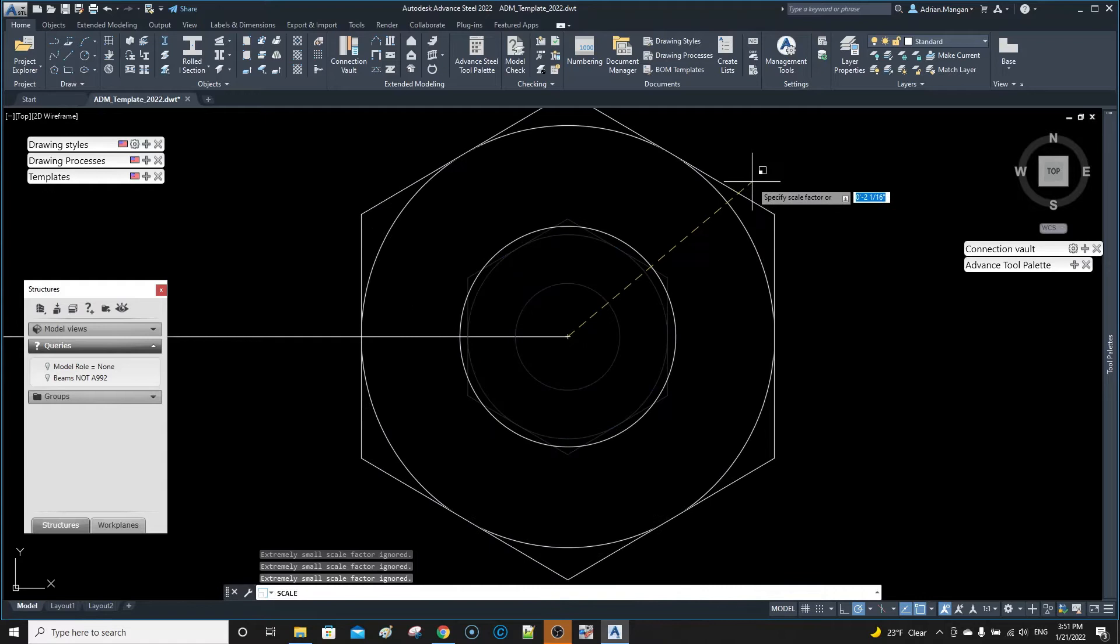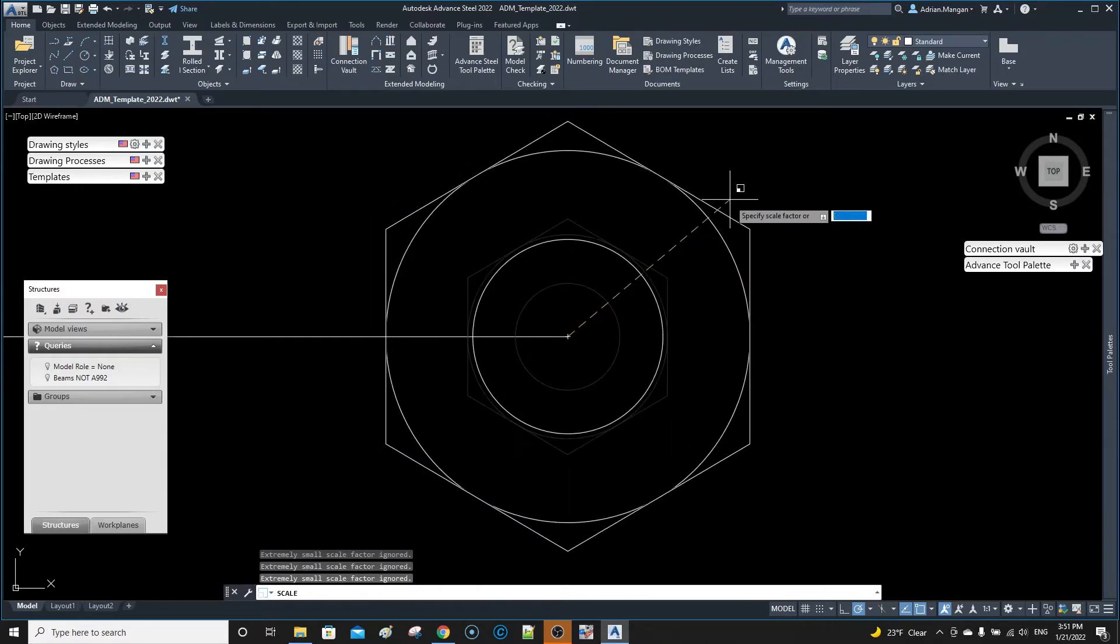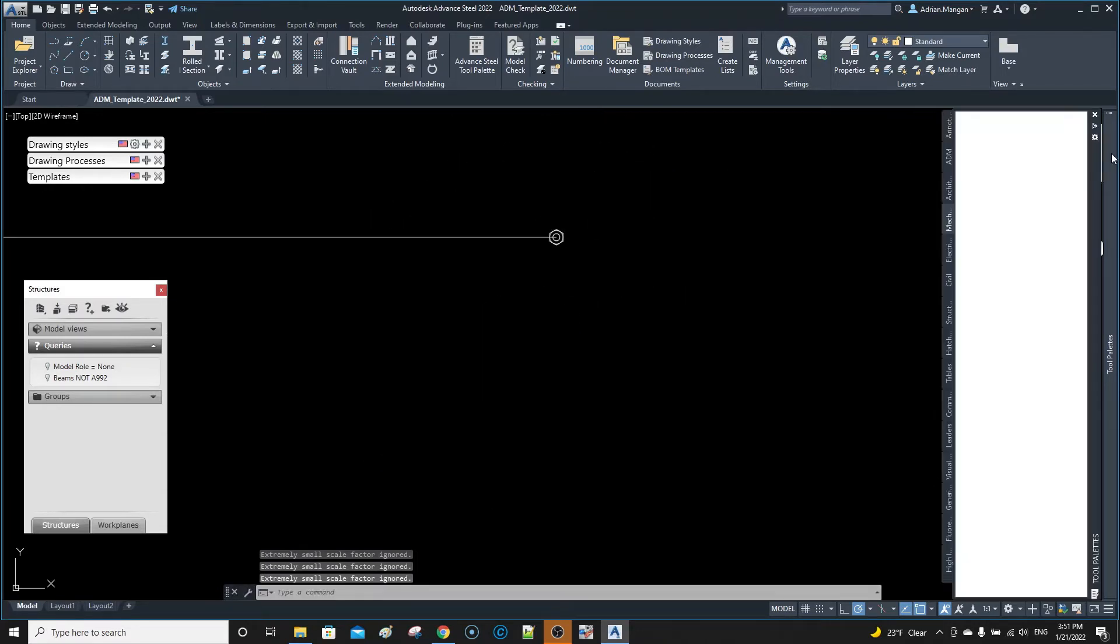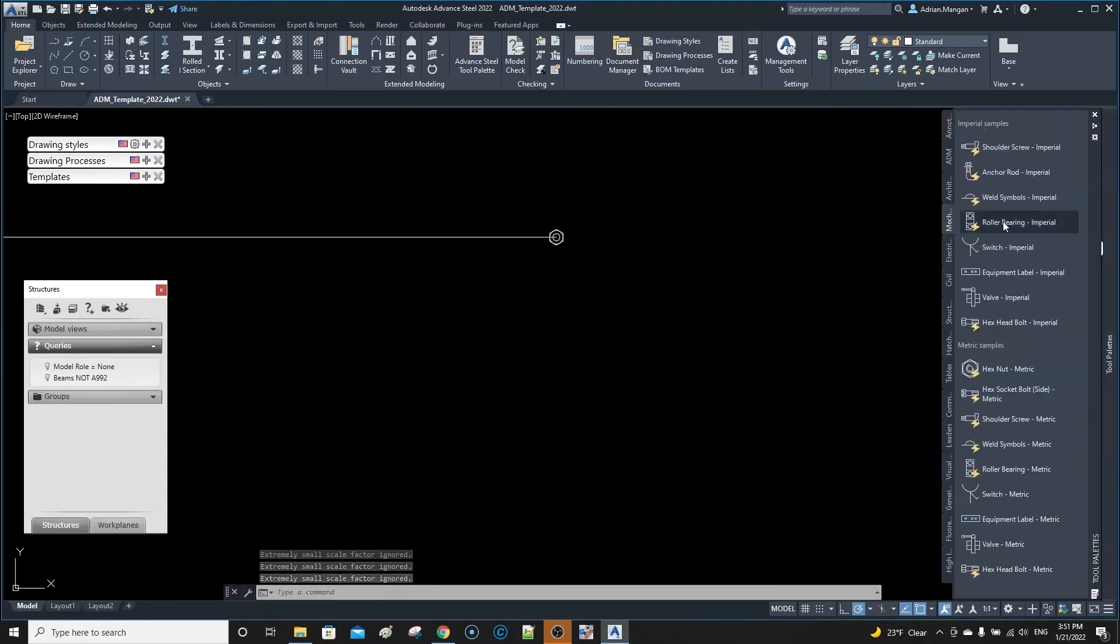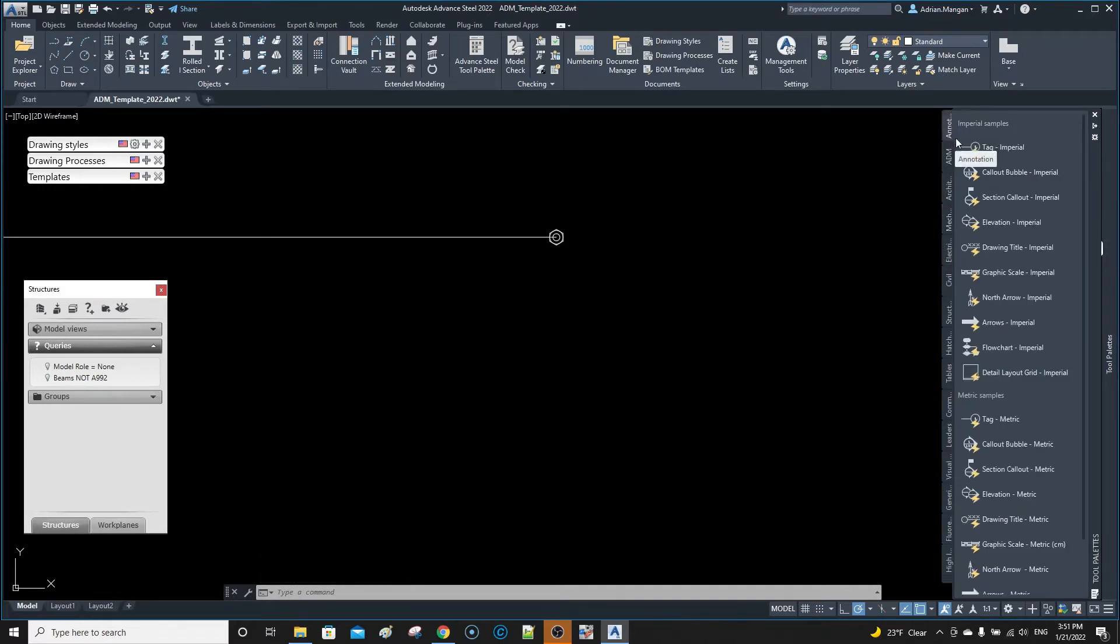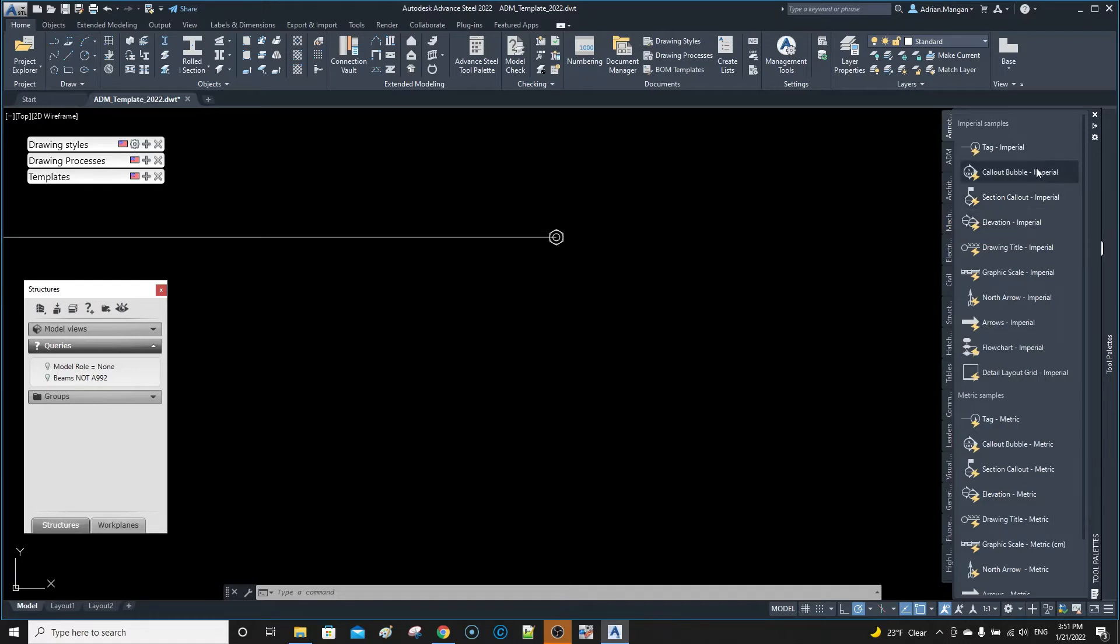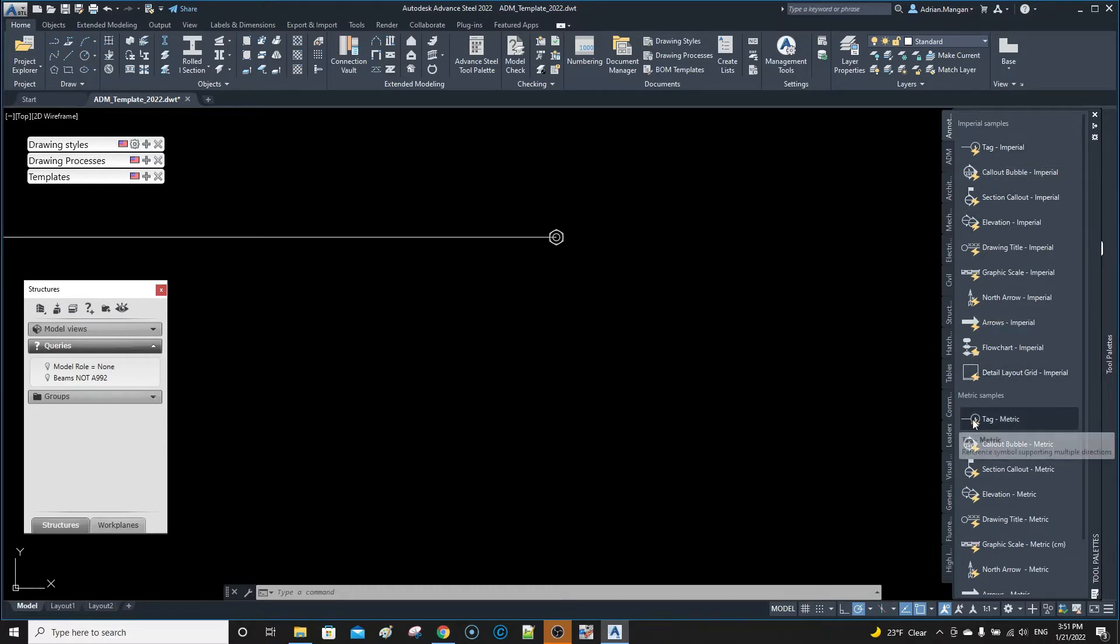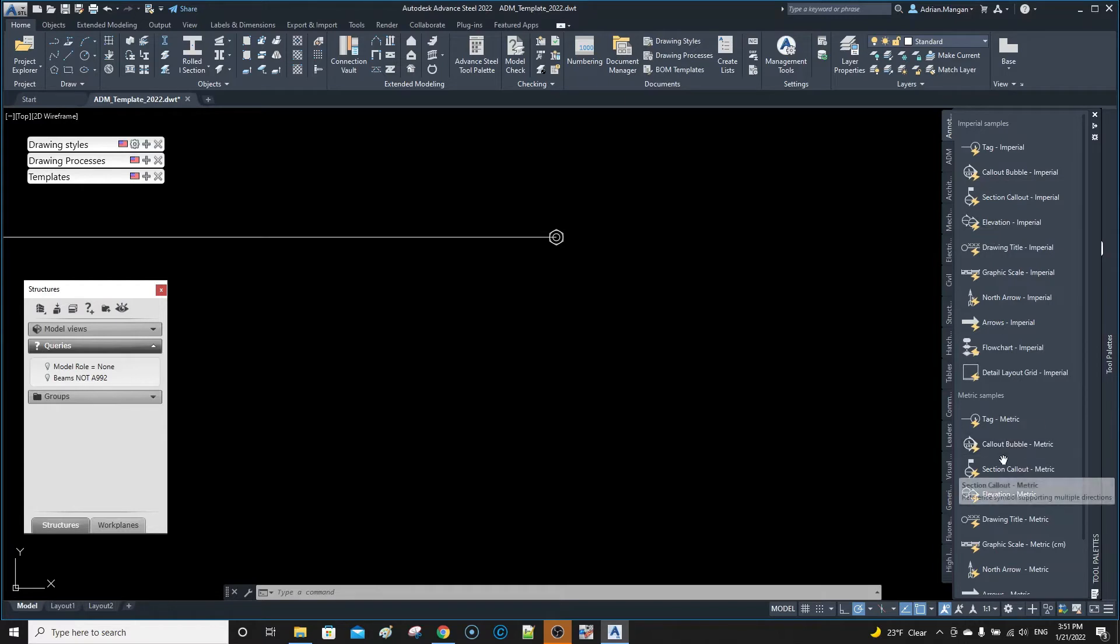Also over here you have other things like annotations. We have callout sections, callout bubble. So it's not letting me drag that over there, so we can drag these back onto our own palette.